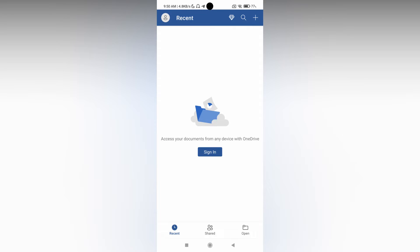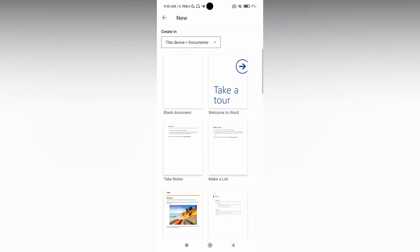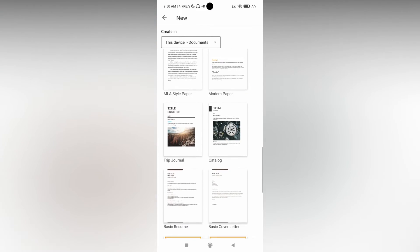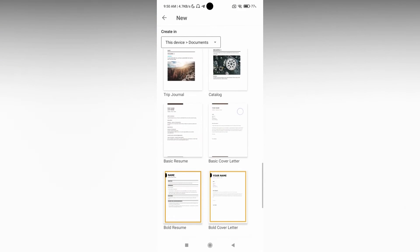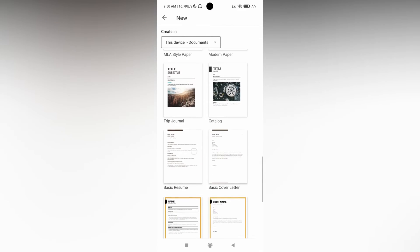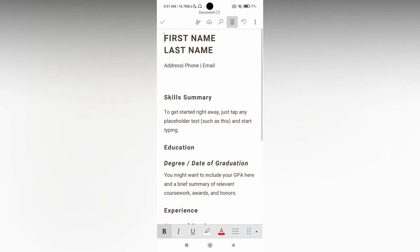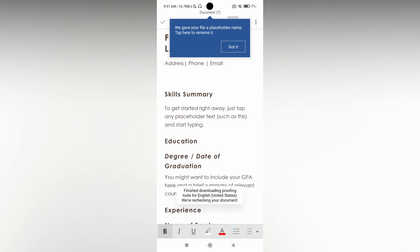To change the margin size on your mobile phone for a Microsoft document, click on the plus symbol and open your document. Here I'm just going to open this basic template to show you.